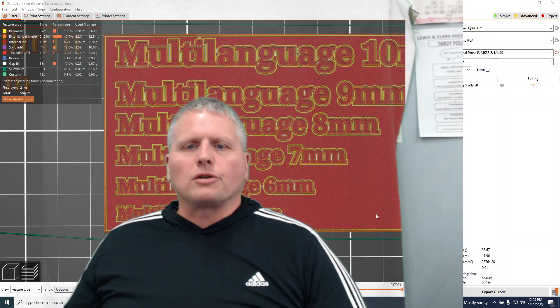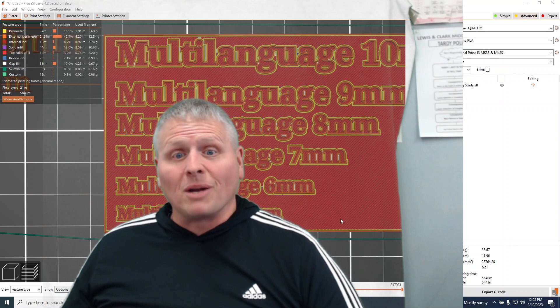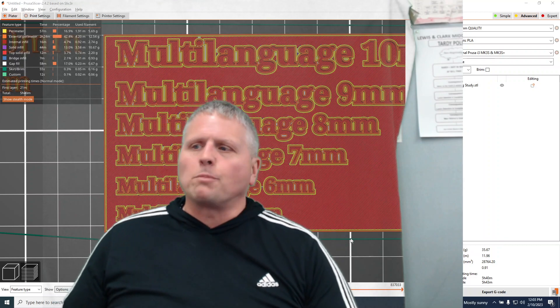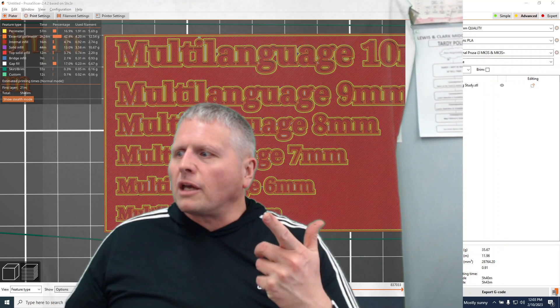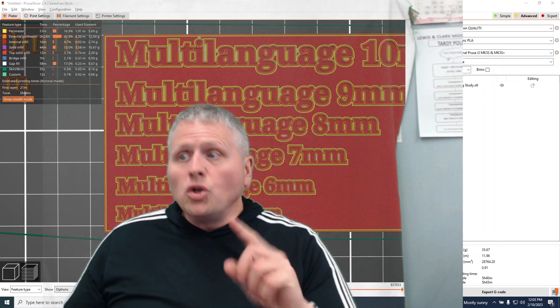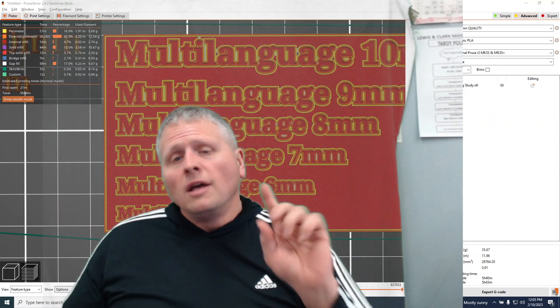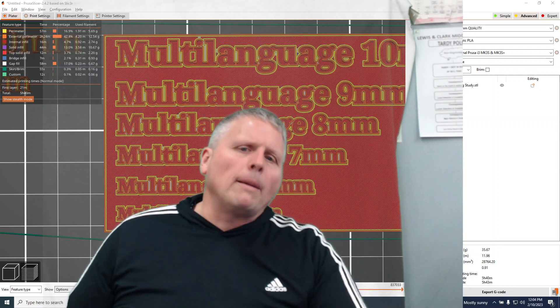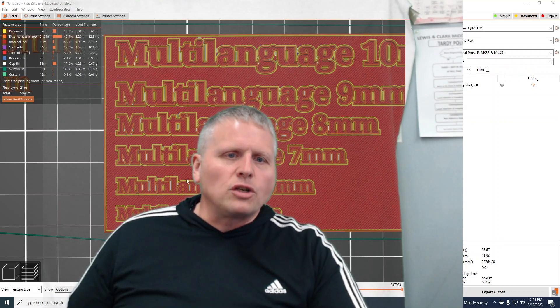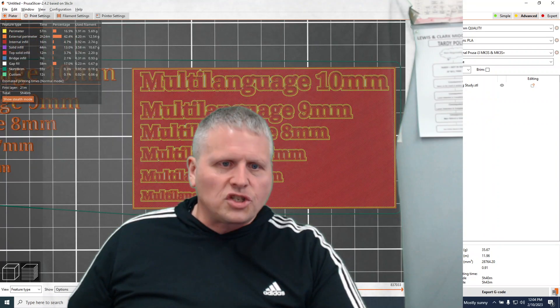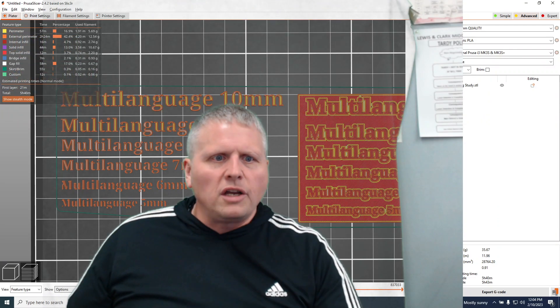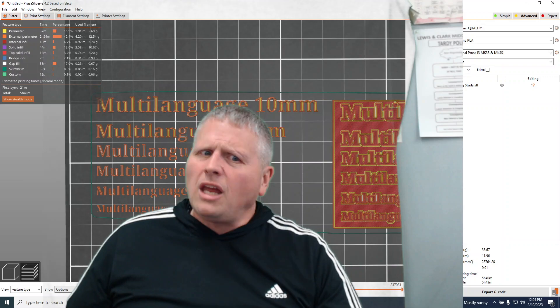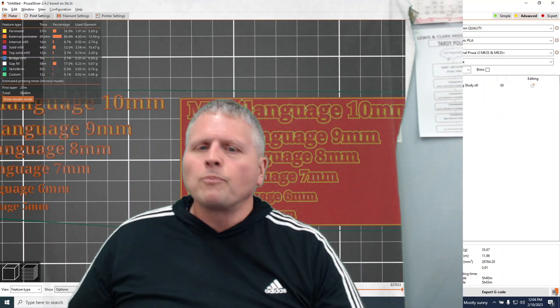So basically what is the answer here? If you want a lot of text crammed into something on your 3D printer in a small space, you probably want to make it cut out and that will usually, not always there's some exceptions, that will usually probably do a better job than when you actually want it to protrude or to stick out. Because we saw here that we can't get much lower than like maybe eight millimeters, whereas over here it seems to work fine all the way down to five millimeters tall.